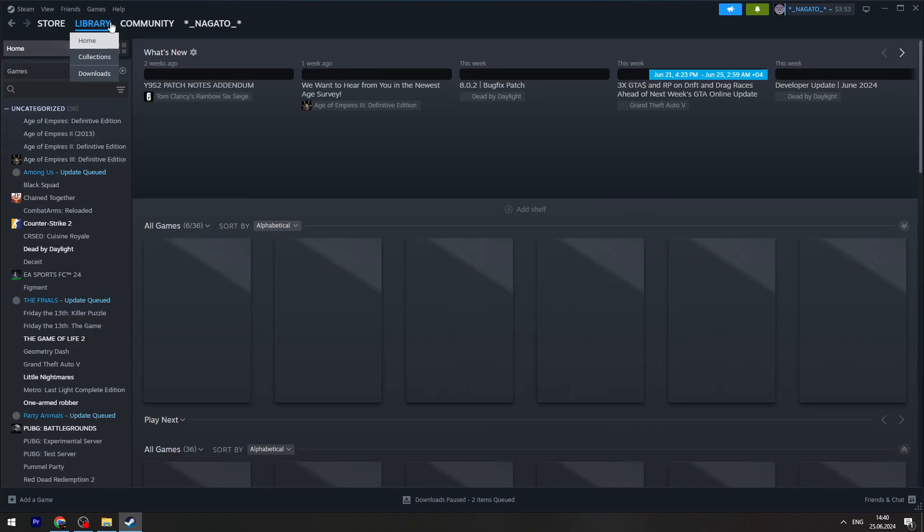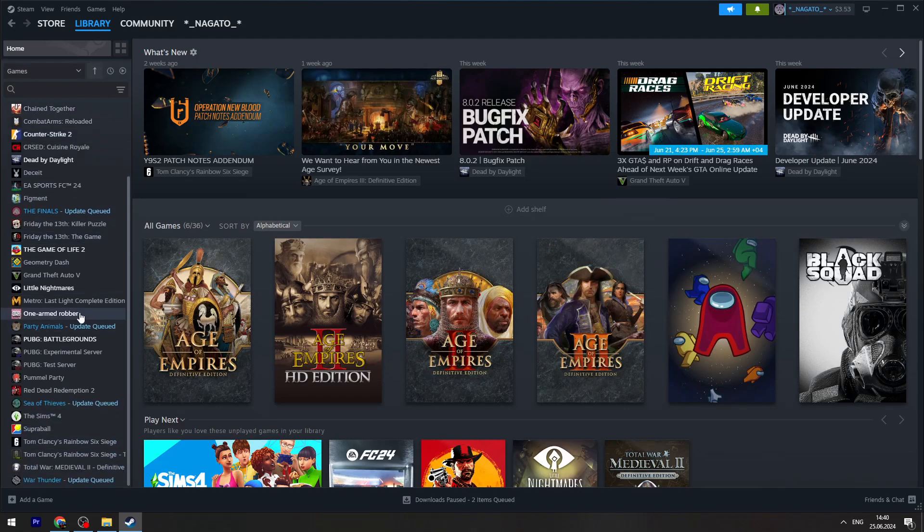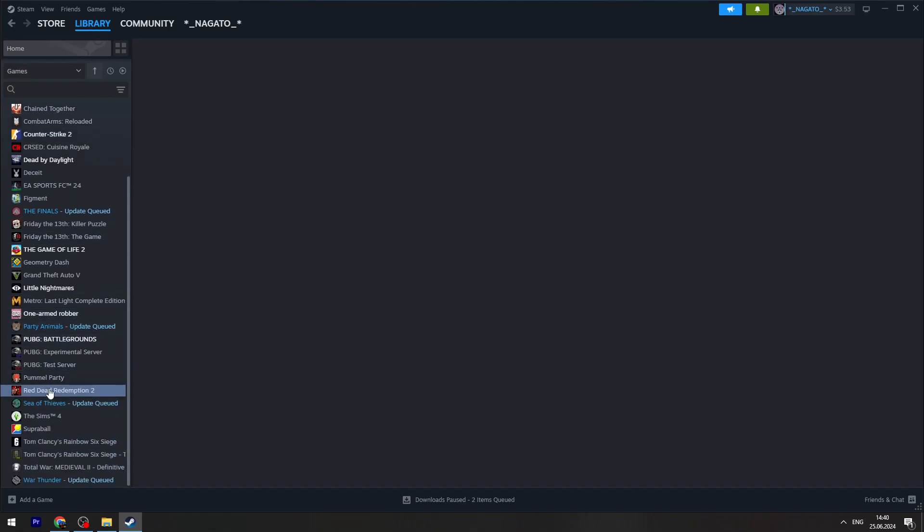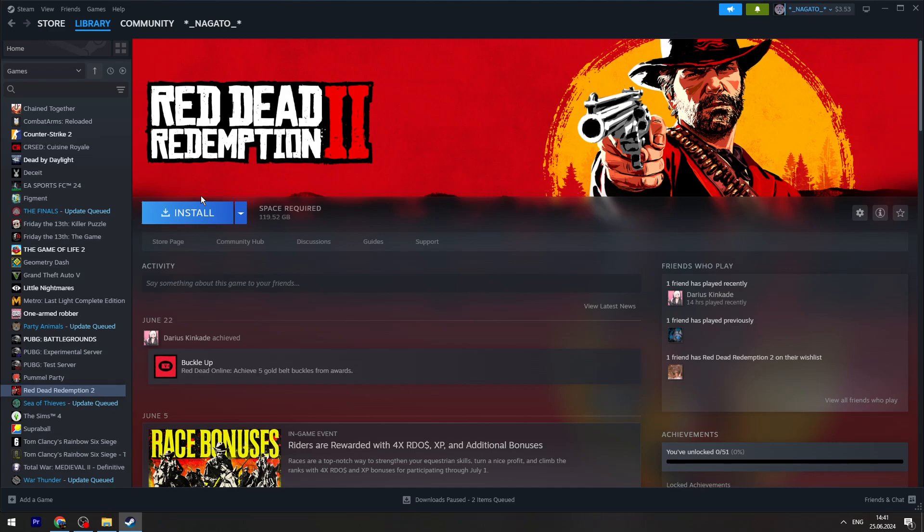Library is on the top menu. On the left side in the list you will find the game Red Dead Redemption 2. Then you can click the Install button and wait until it finishes the download process.